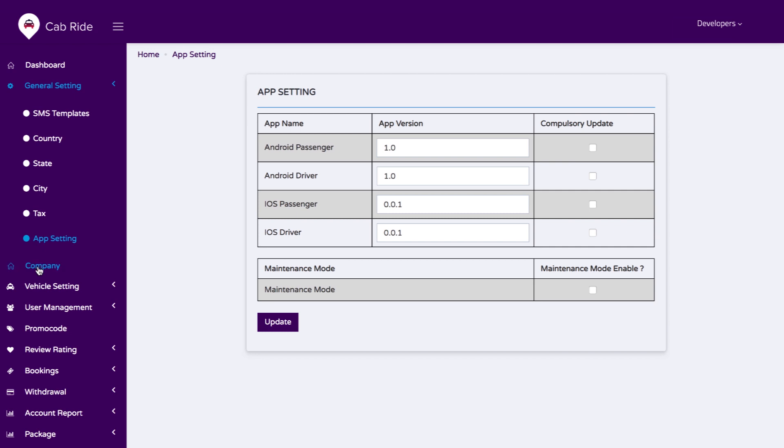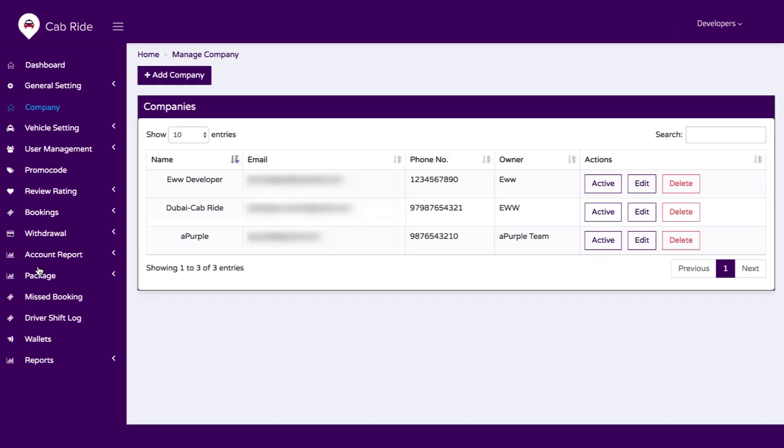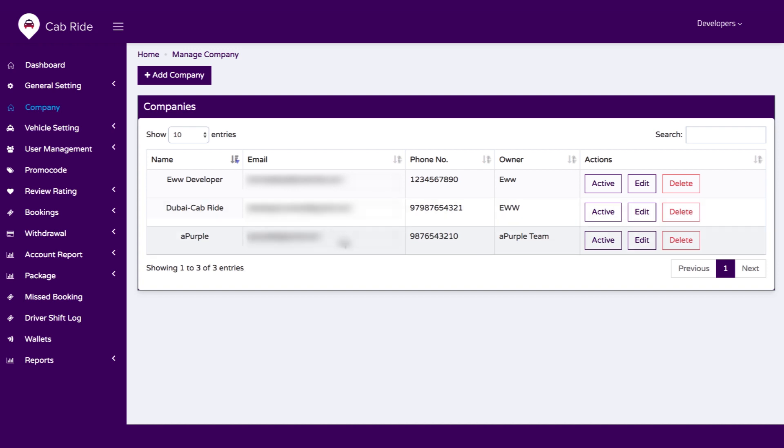We have an option for companies. If you have multiple partners in your business, you can add them here and save details like the business owner name, email ID, contact number, and everything else.